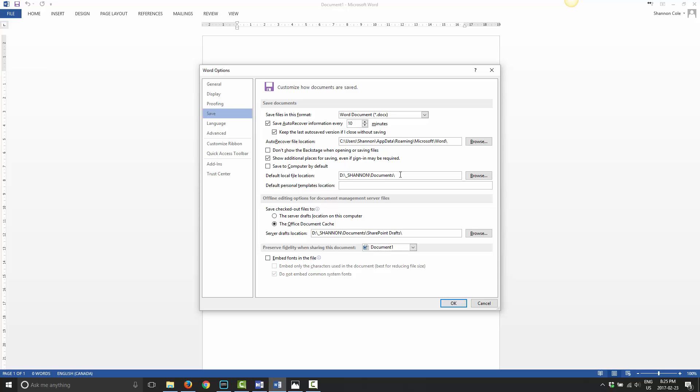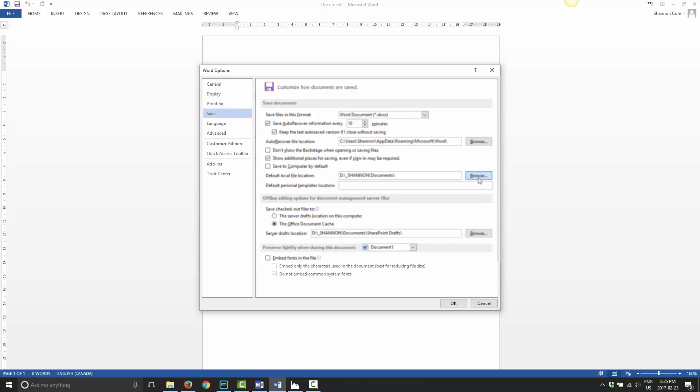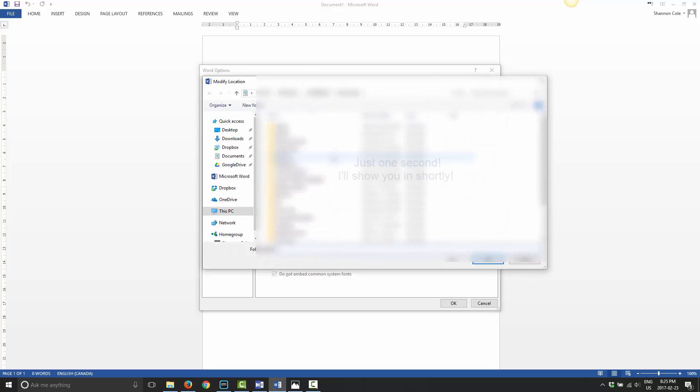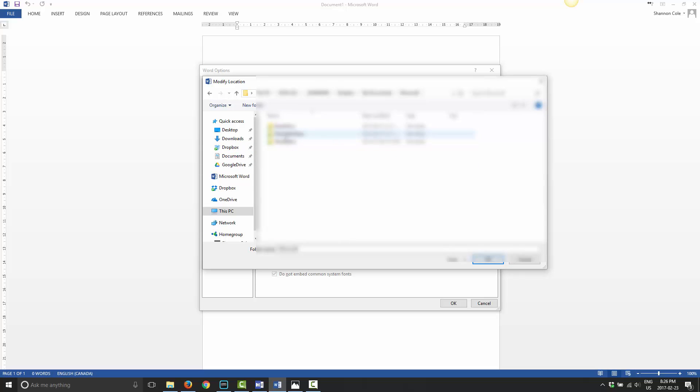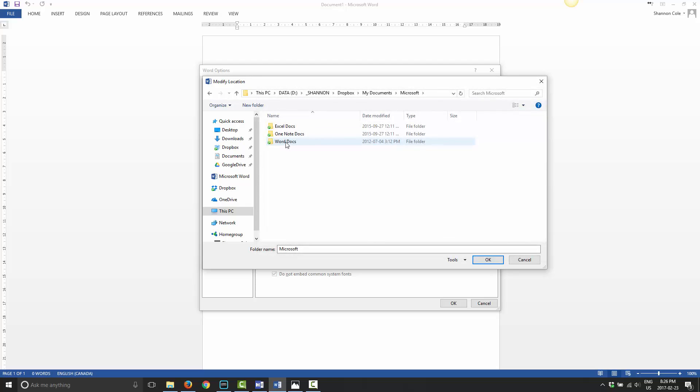If you want this to be saved in Dropbox, all you have to do is click on Browse, then click on Dropbox. I'll gray out all this stuff because this is my personal Dropbox. For my particular case, I have a folder called My Documents, a folder called Microsoft, and in there I have a folder called Word Docs. So this is where I would choose to save it.